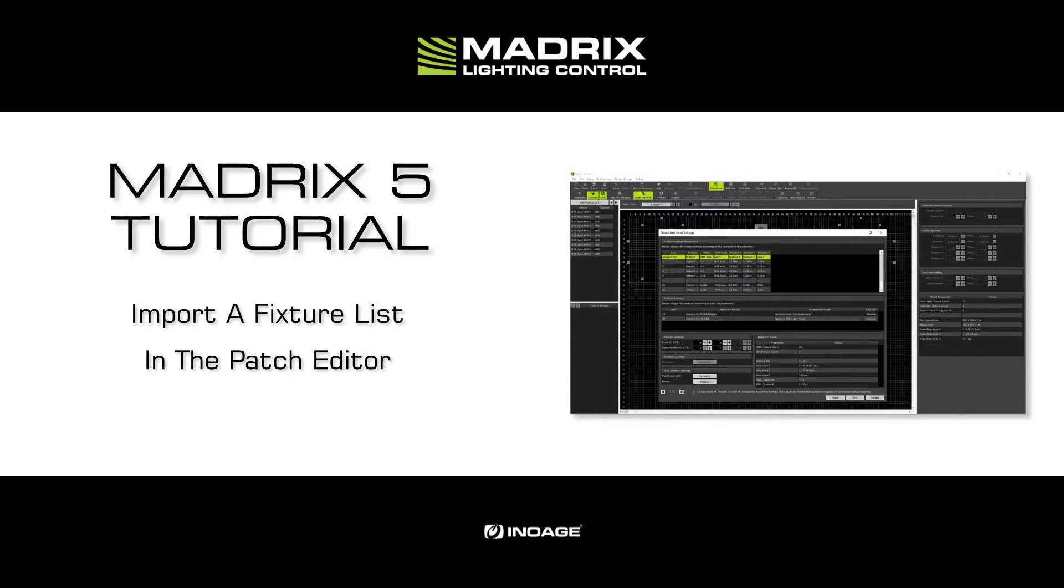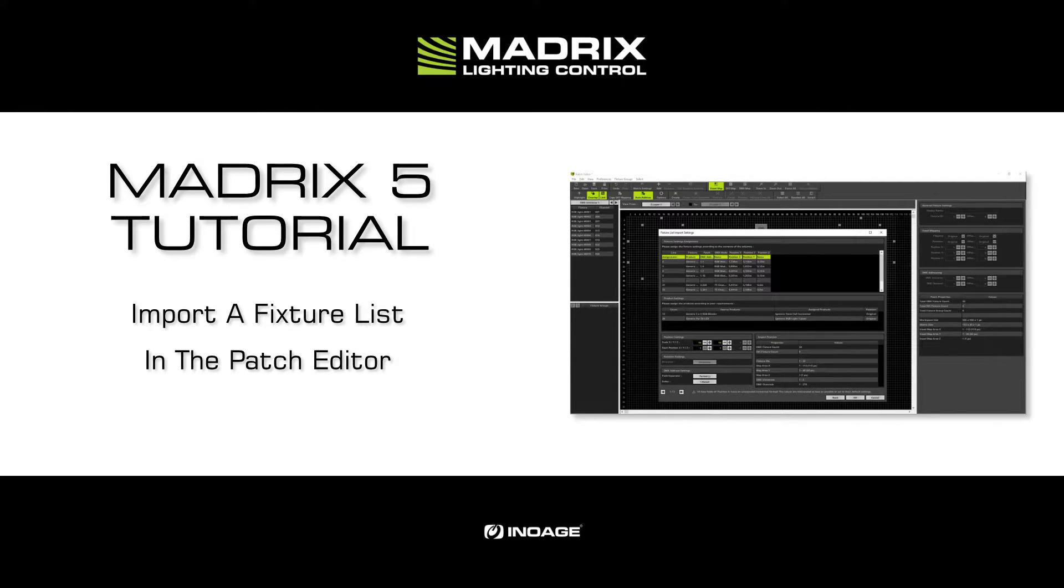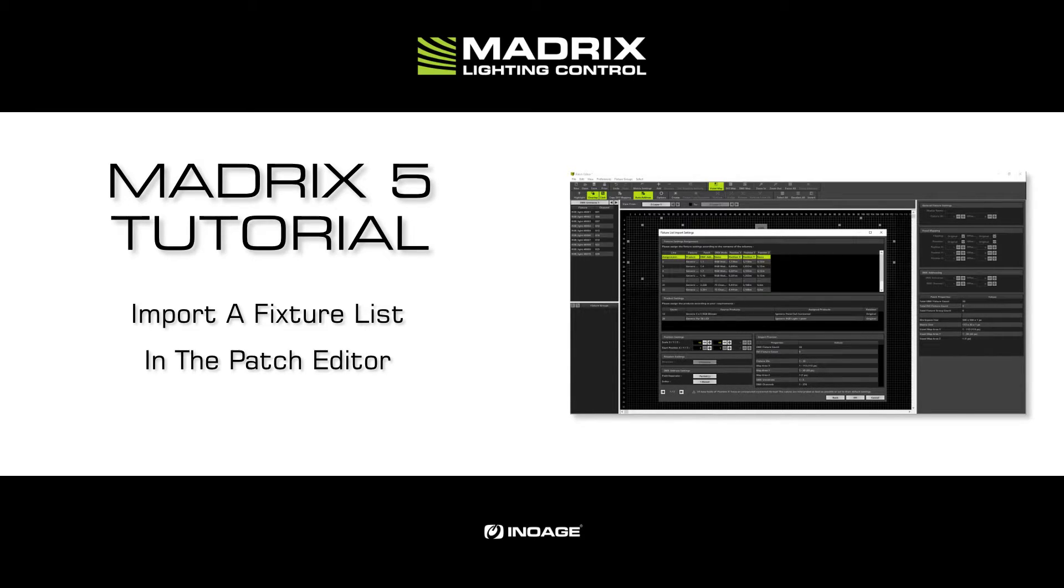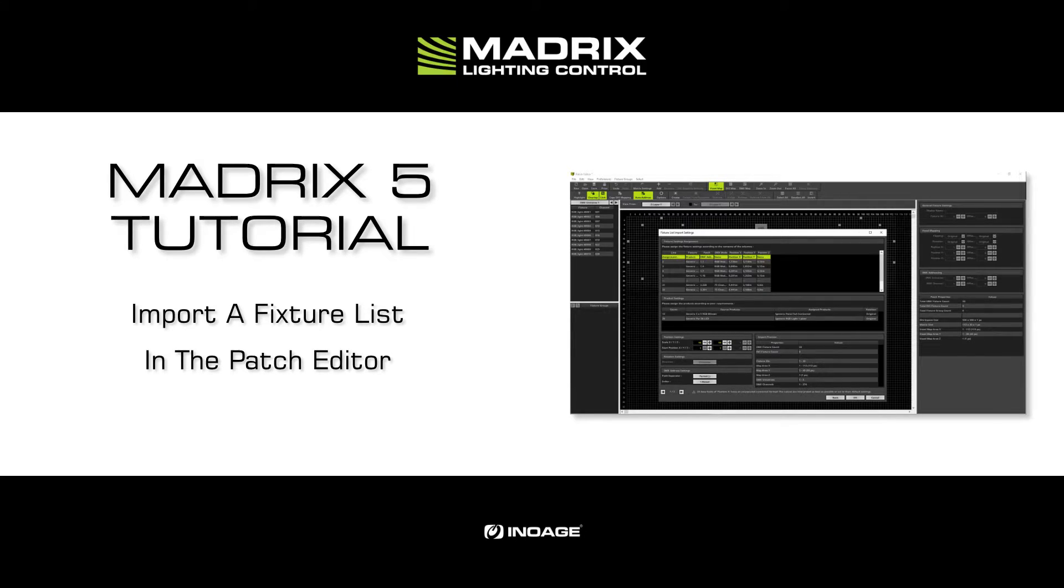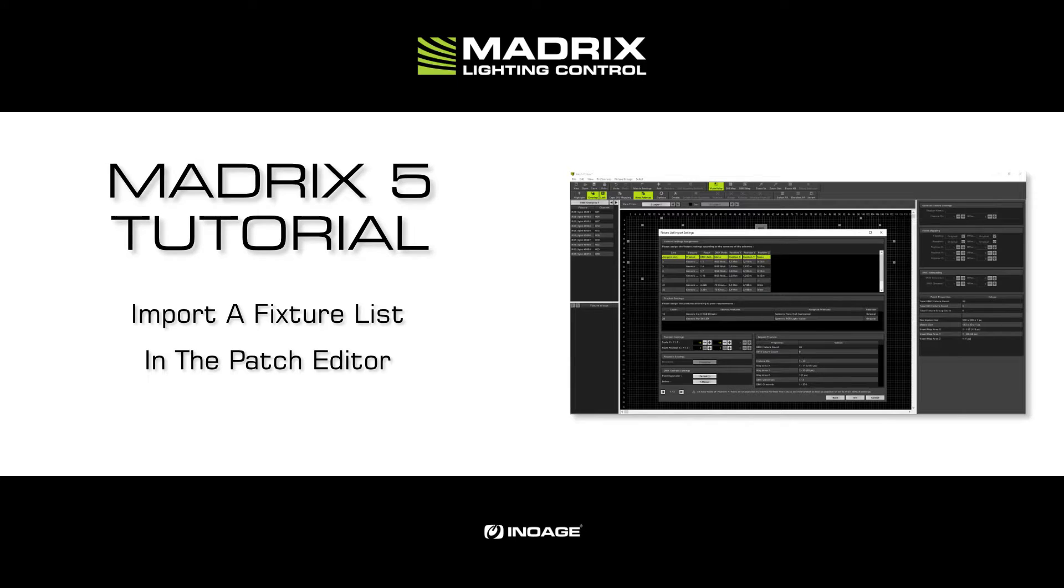As task we will import a fixture list for fixtures which are placed in a non-regular shape. Importing a fixture list is very important when you are creating big projects with non-regular shapes, or when you have already created your project in a CAD or Visualizer software to show it to the customer or get a feeling of it.